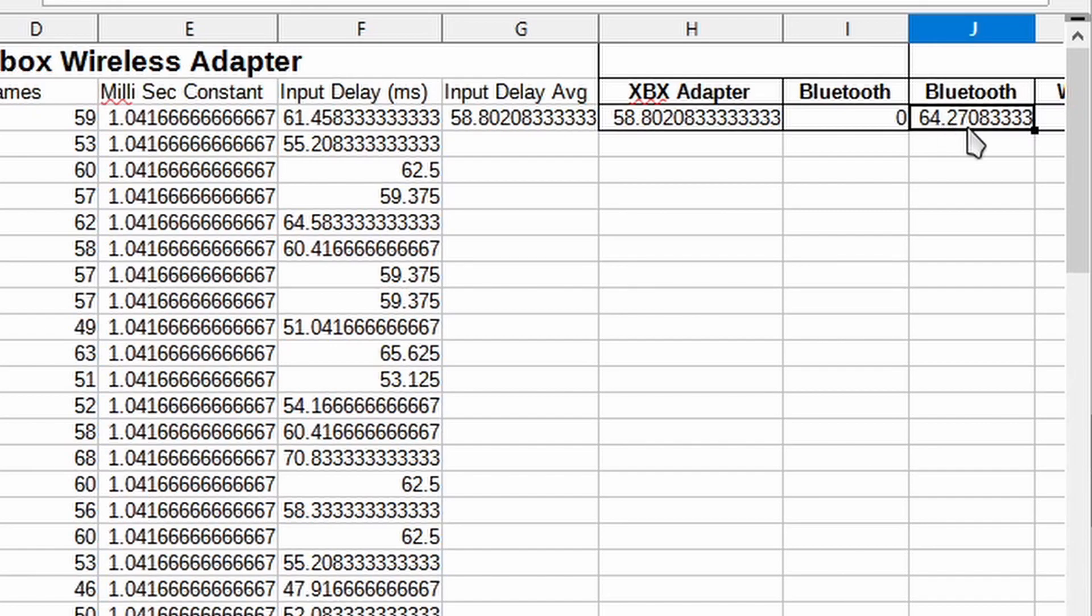But if you're playing competitive gaming like fighting games, I guess every single millisecond counts, right? It could be the difference between you hitting your opponent first or your opponent hitting you first.